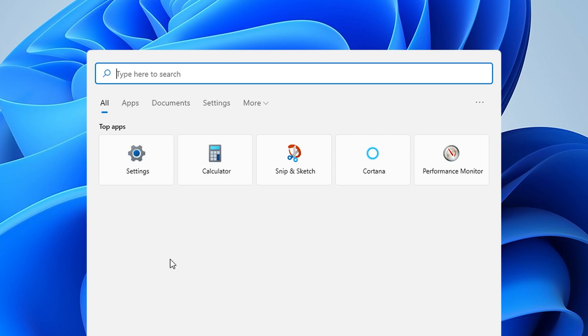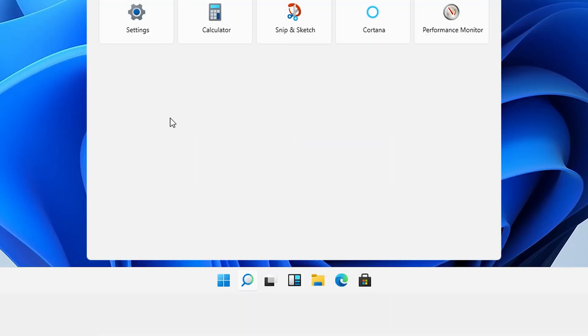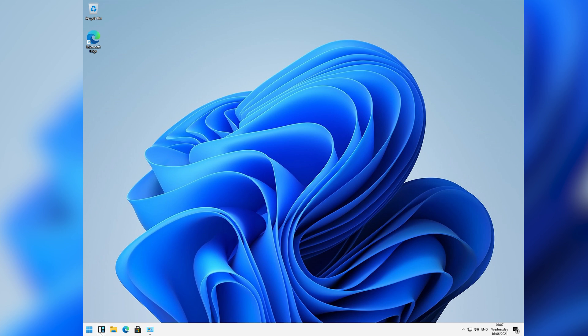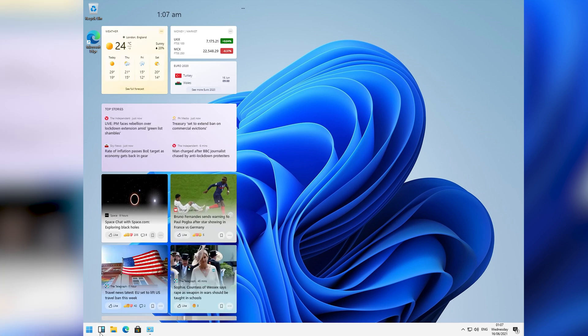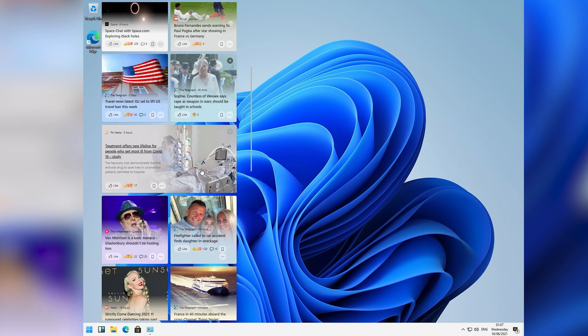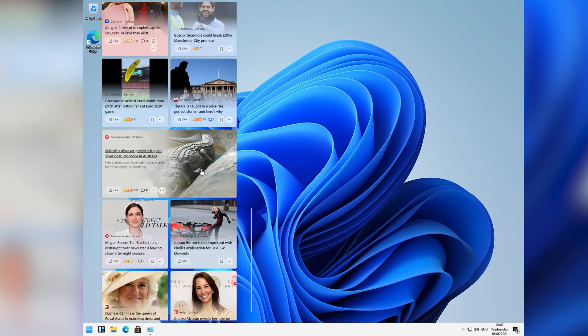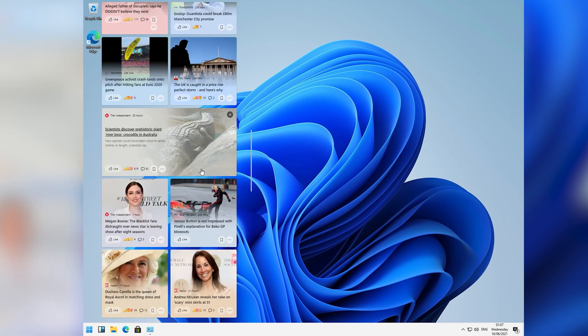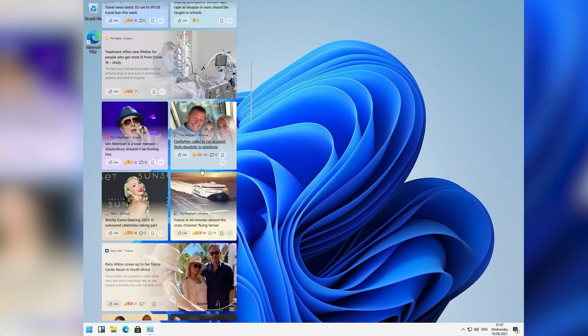The other thing you'll notice is the new icons. Settings gets a very Android-esque look, as does Windows Explorer, and you even get a new widgets button on the taskbar that loads msn.com. Wow. So cool.